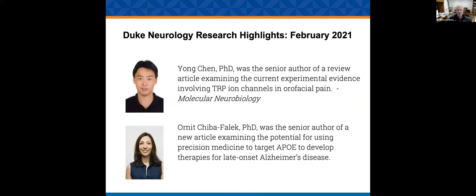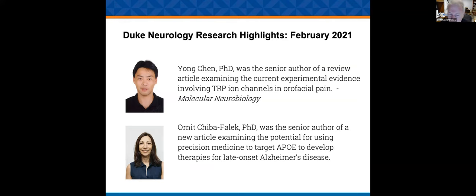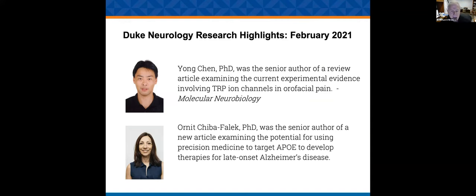A little research highlight. Yong Chen was the senior author of a review examining TRIP channels and orofacial pain. It's an emerging field that was pioneered by Wolfgang. And now Yong has taken the mantle and run with it. Orneet Chibifalik was the senior author of a potential Alzheimer's medicine using ApoE. I do suspect that will become a bigger area going forward.